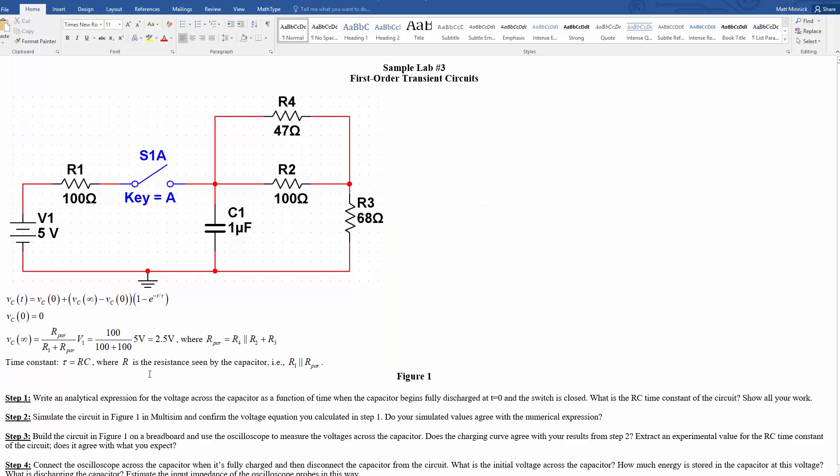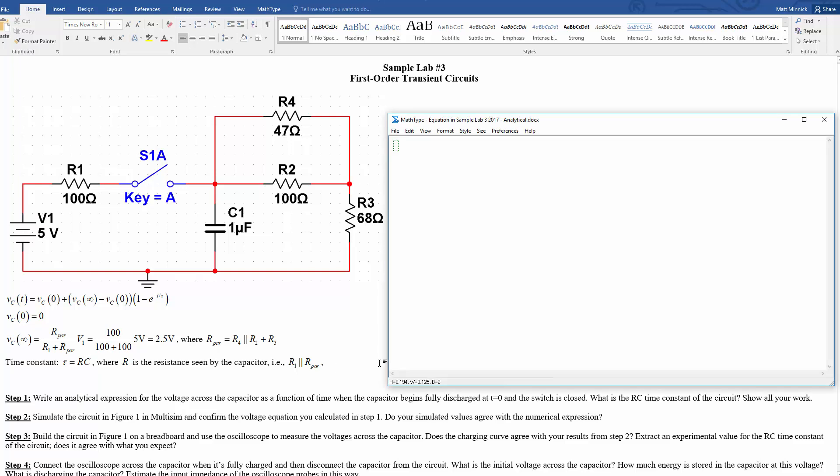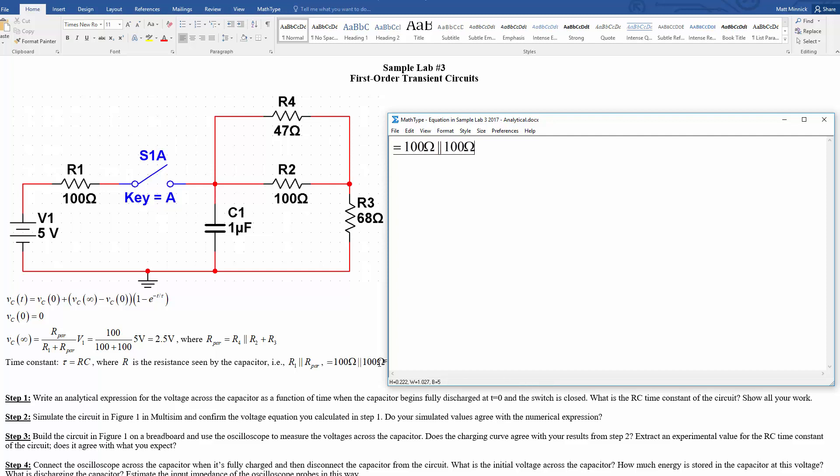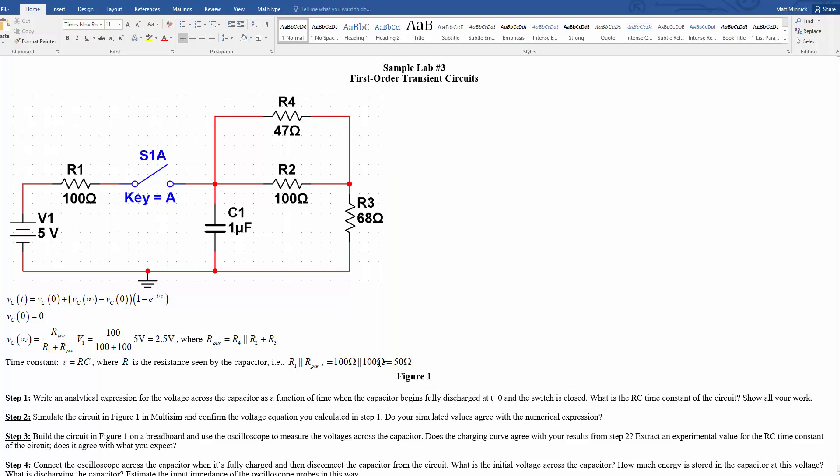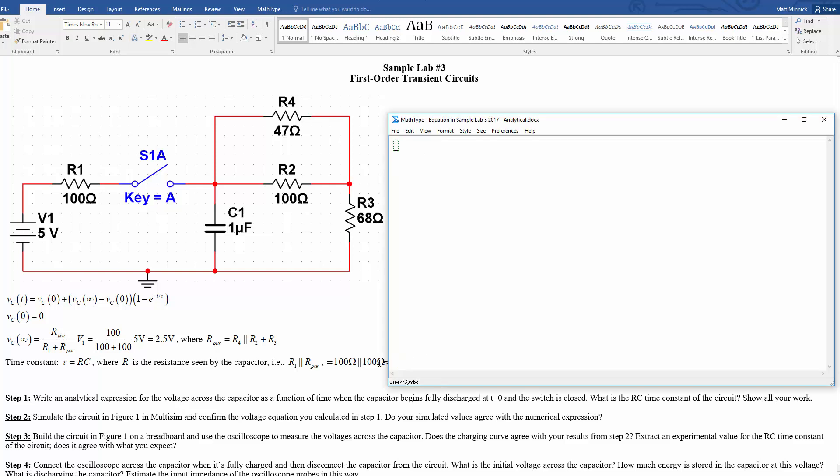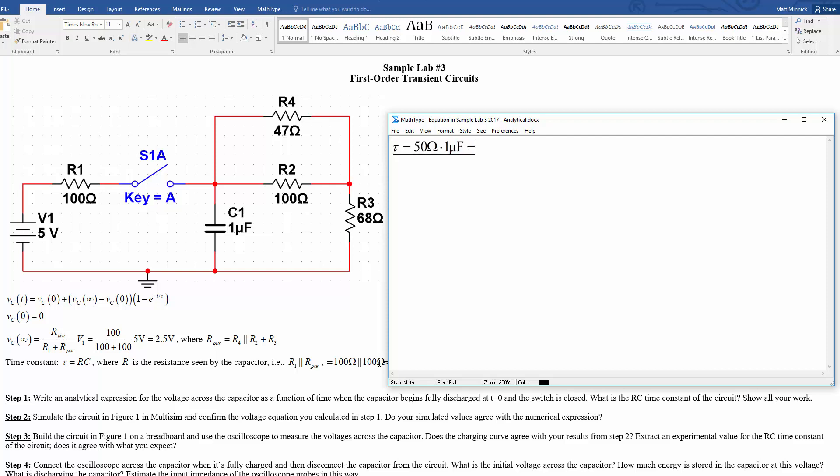And the time constant will be another 100 in parallel with 100. So 100 ohm in parallel with 100 ohm. The time constant resistance, I should say, the resistance to use for that, which is 50 ohm, so tau is equal to 50 ohms times the capacitance 1 microfarad. So we end up with a time constant of 50 microseconds.